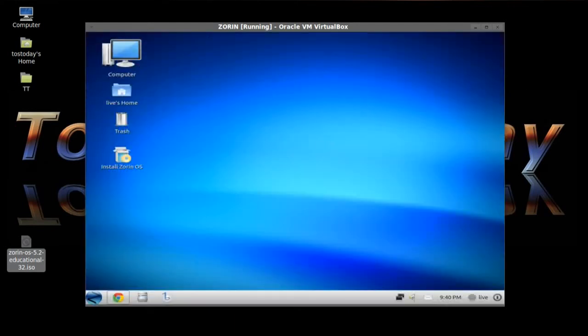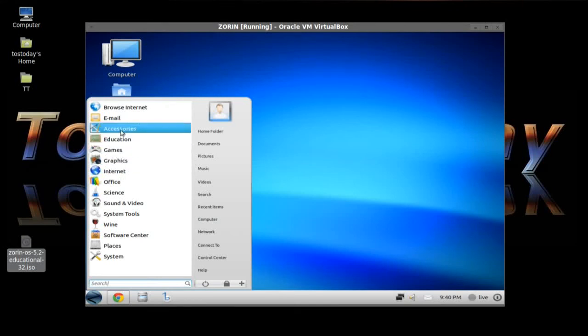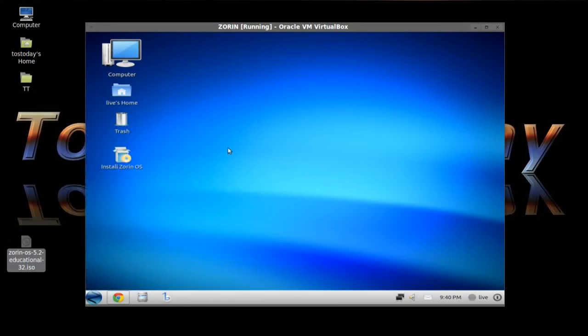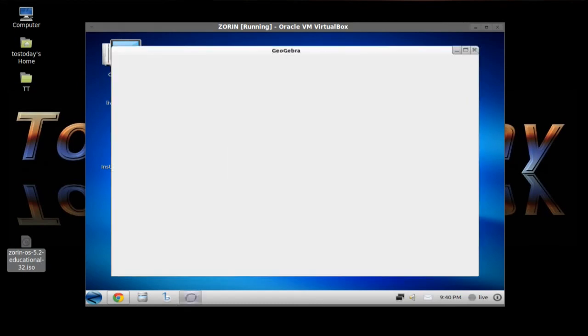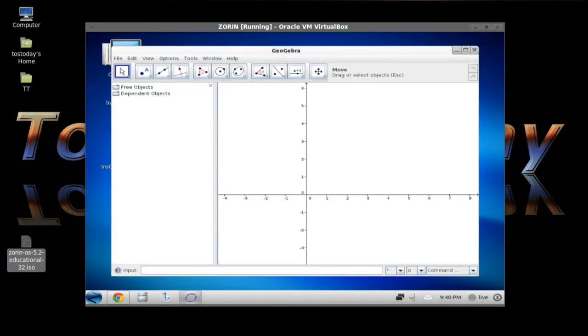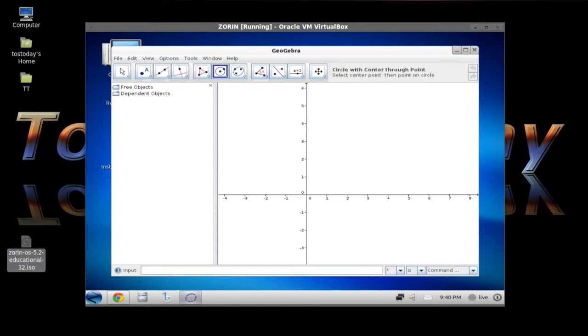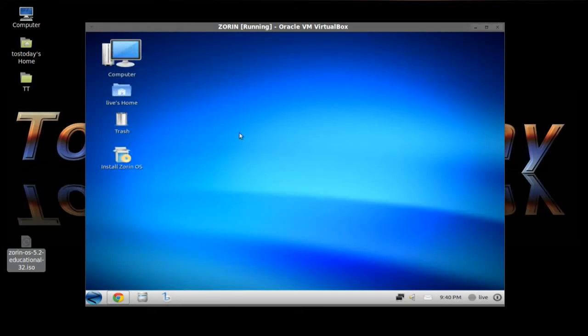Let's take a look at one more. Let's see. Education. GeoGebra. Dynamic Mathematics for everyone. And we have, looks like geometry. Perpendicular, polygon, circle center to the point, ellipse, angle, and so on and so forth. Very nice.